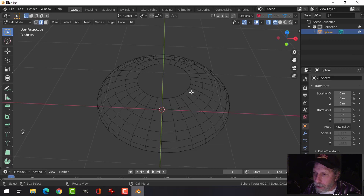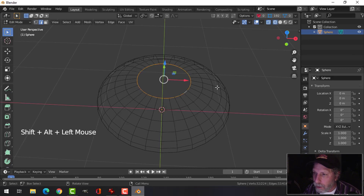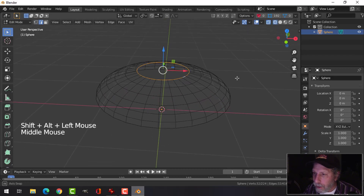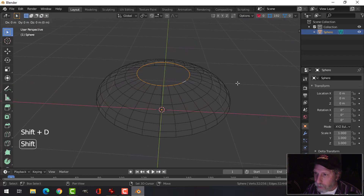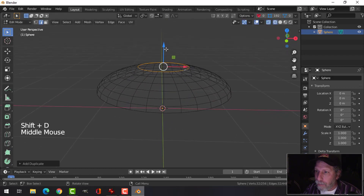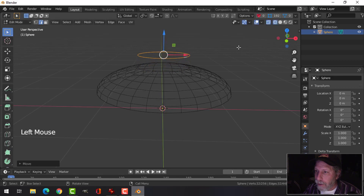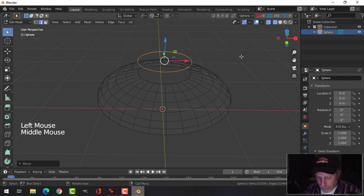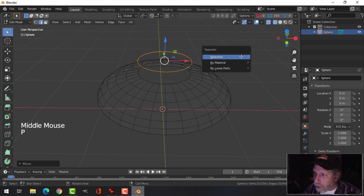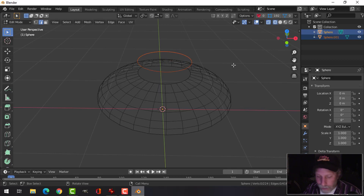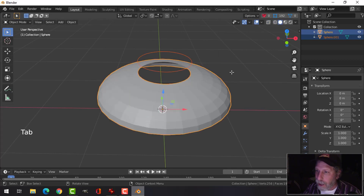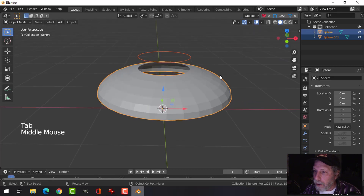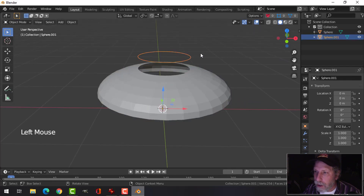Press 2 to go into Edge Selection. Shift-Alt and click right there to grab that circle loop. We're going to use that. Go Shift-D to duplicate it and pull it up. Press P, separate by selection. Press Z to go back into Solid View and Tab to go back into Object Mode. So I now have this portion and this — this is a separate object.